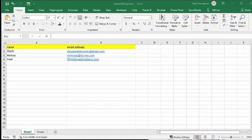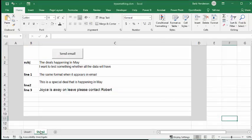I have me, Mickey Mouse, and Fred Flintstone as my email addresses on this list. But on sheet 2, this is where you enter the subject: the deals happening in May.